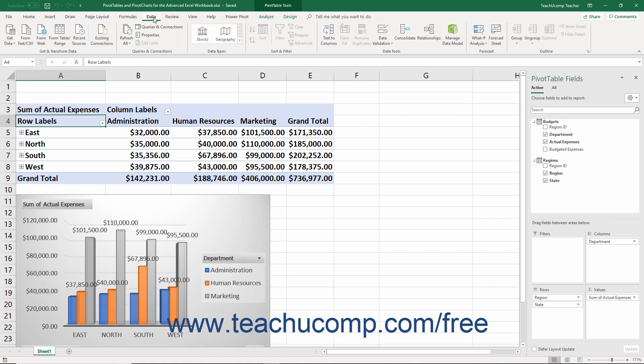Alternatively, you can also click the Manage Data Model button in the Data Tools button group on the Data tab of the ribbon to open this same window.